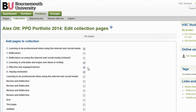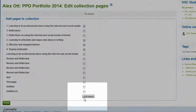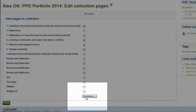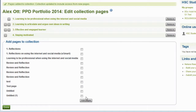Once you have selected the different pages, click on Add Pages. For this collection, my pages are in the correct order from 1, 2, 3, and 4.